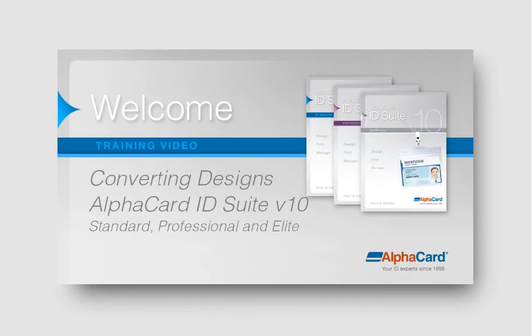Welcome to the AlphaCard ID Suite version 10 Standard, Professional, and Elite Edition Converting Designs Guide.